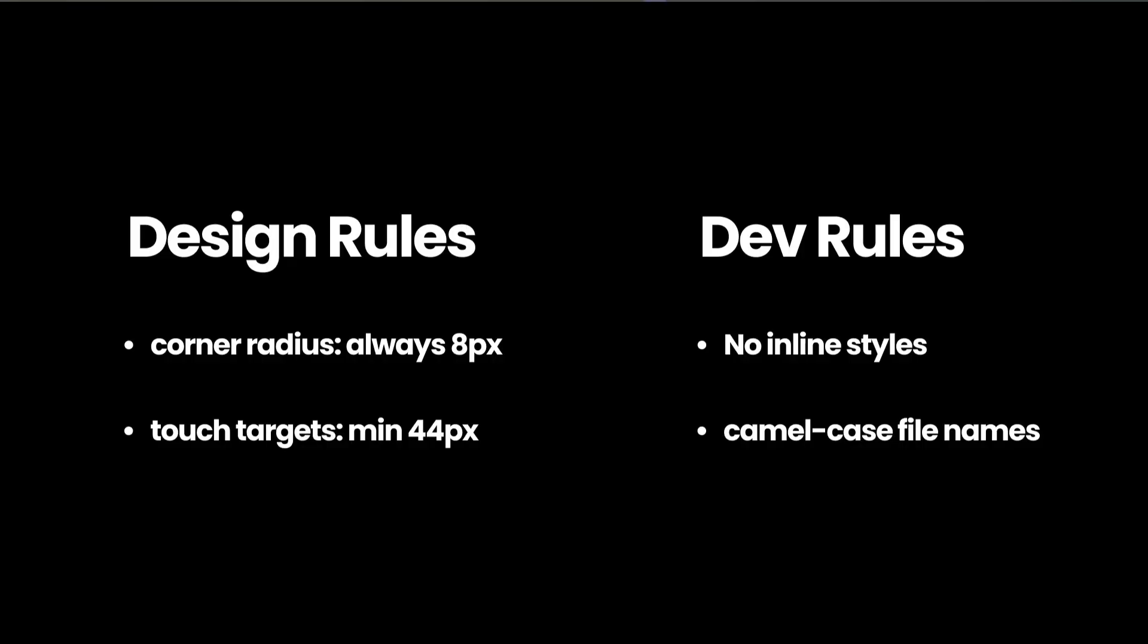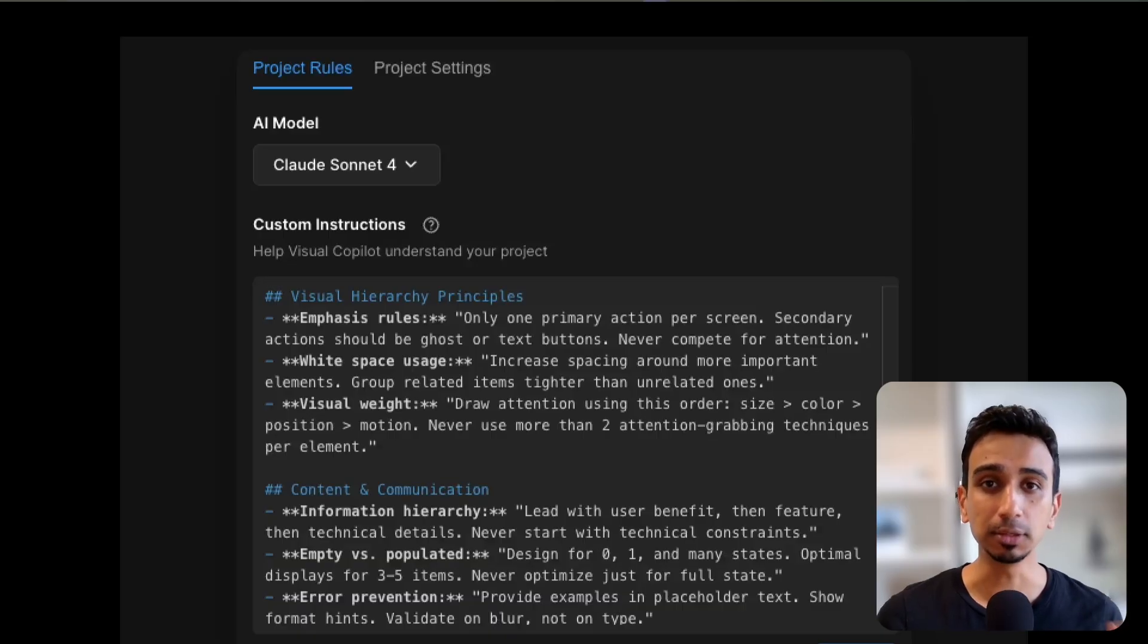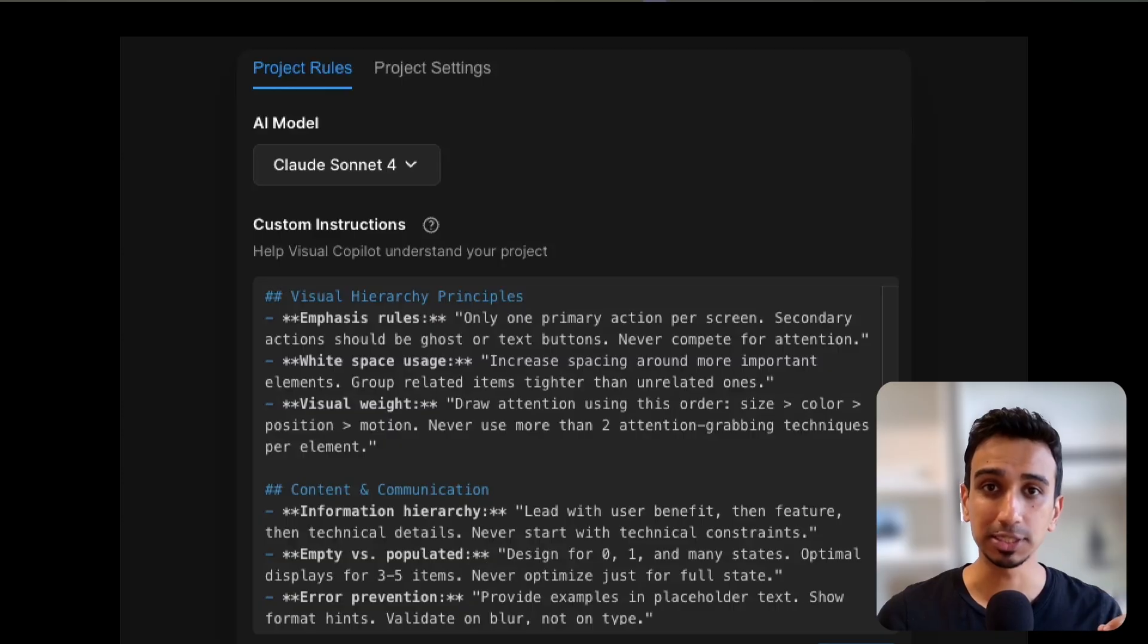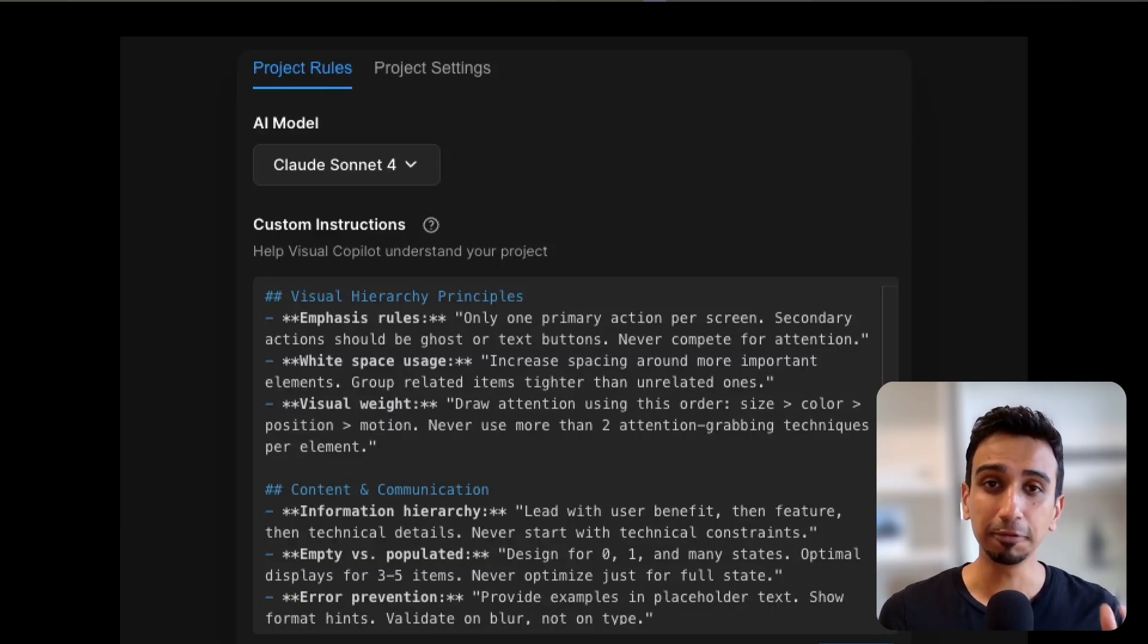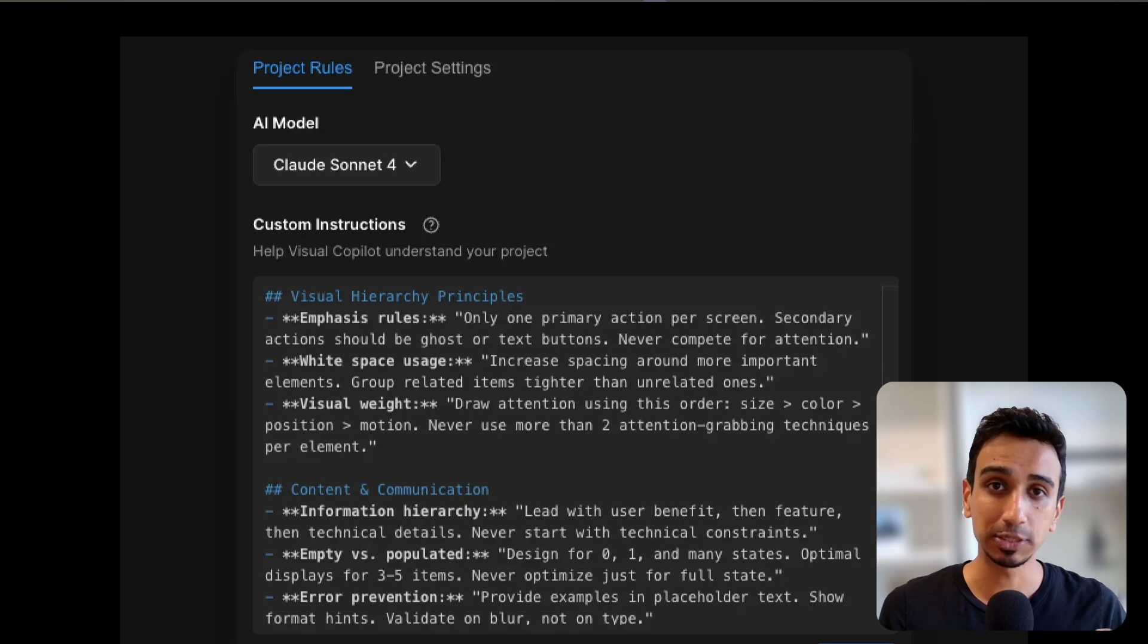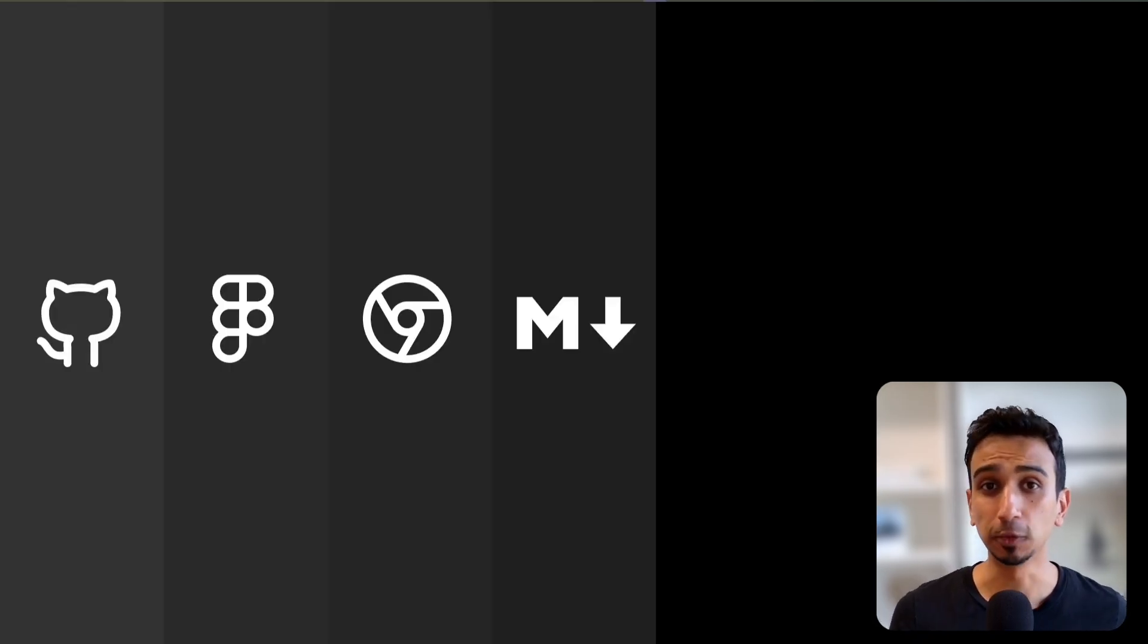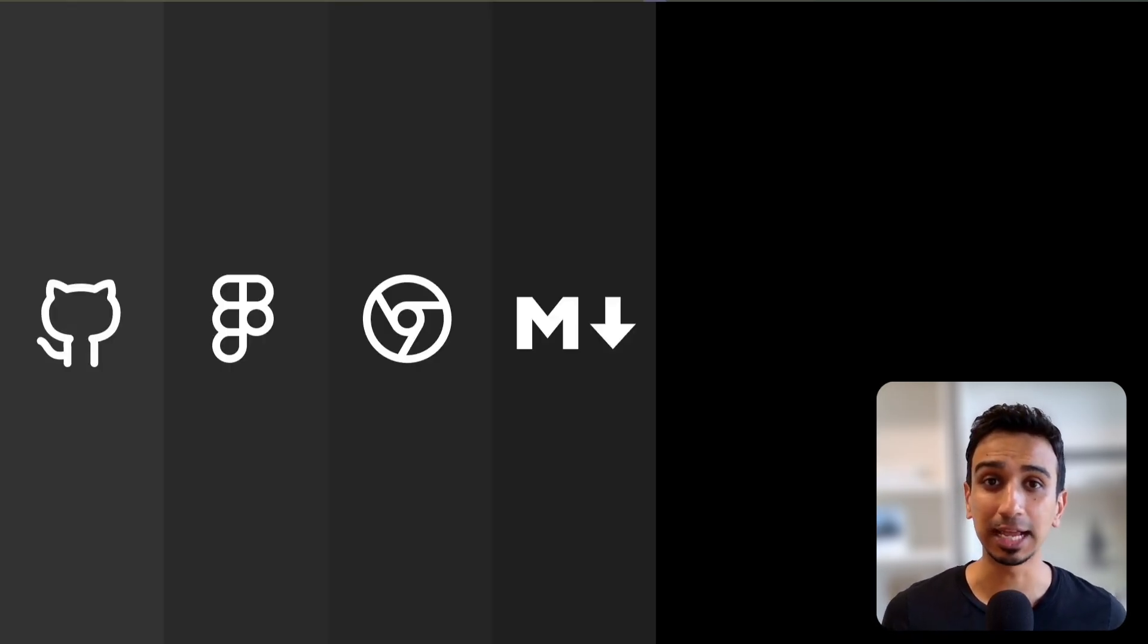With AI, you're basically onboarding a new team member every single time. So you keep repeating the instructions over and over, which is exhausting. With Fusion, you can set these custom instructions at the project level and every prompt automatically follows your rules. AI just remembers that is how you build things. So level 4 is setting your standards as permanent context. Tell AI your rules once and it follows them every time.